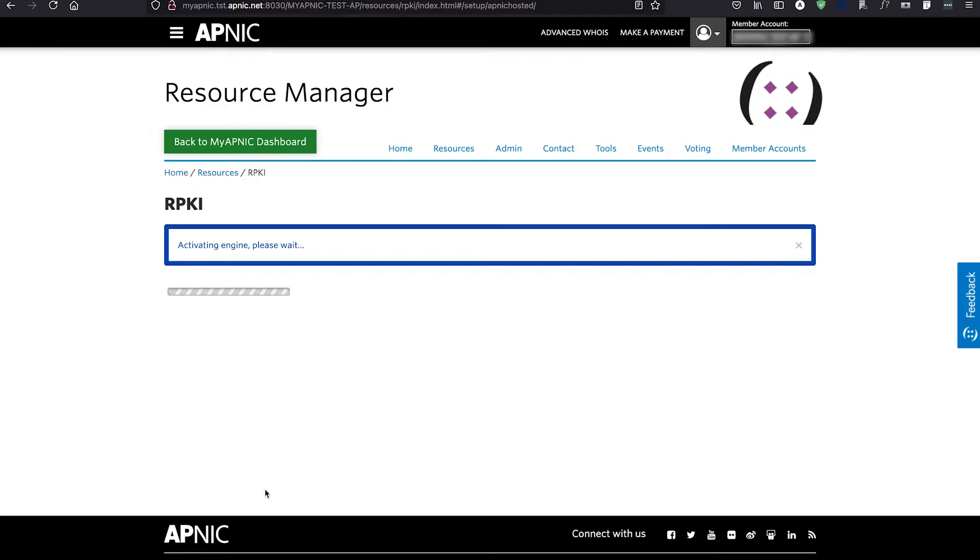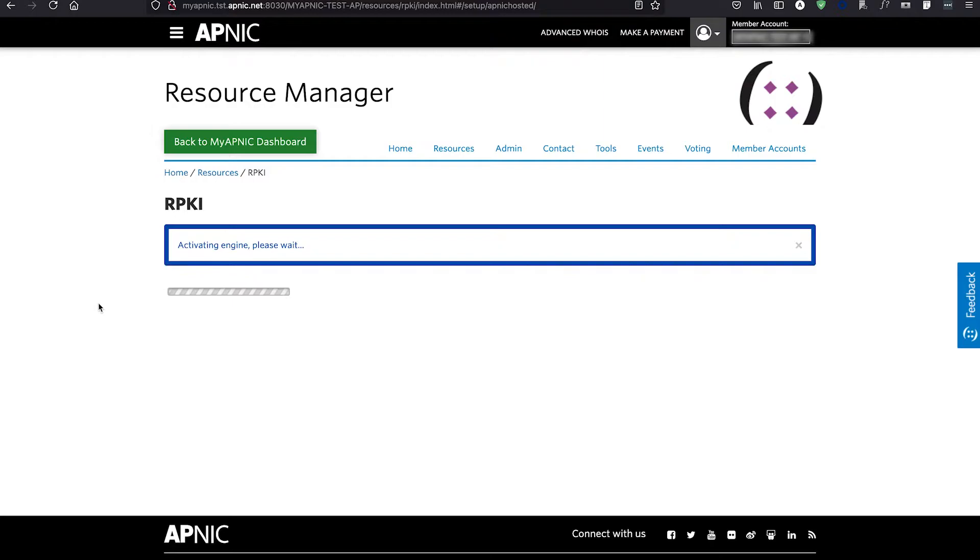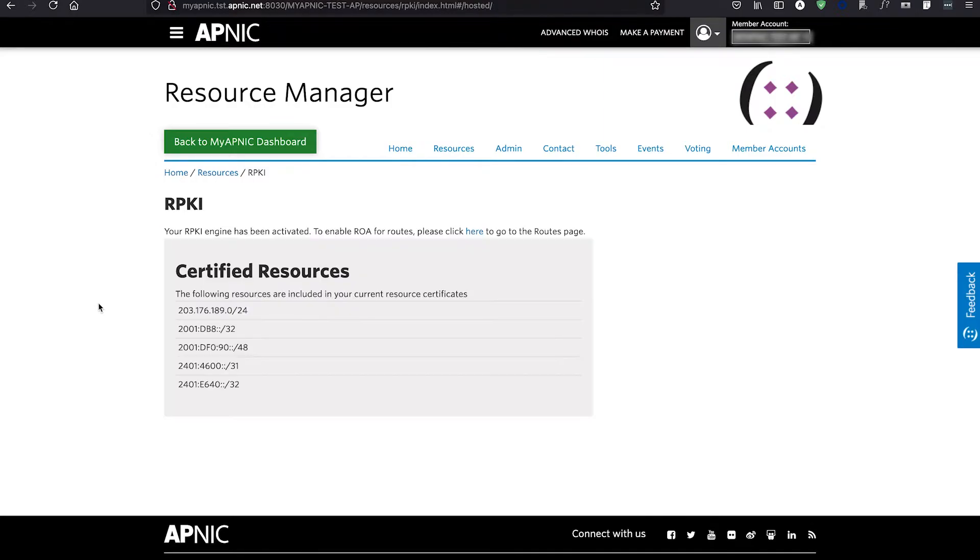With that, your RPKI engine will be activated. This is required to request and receive your Resource Certificate from MyAPNIC and create your ROA or Route Origin Authorization objects in MyAPNIC.